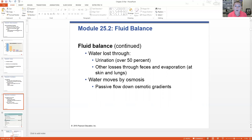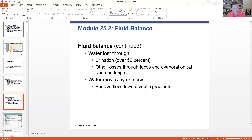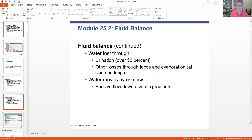How is water lost? We can gain it in two ways but lose it in several ways. We lose water through urination — about 50% or so. We also lose water through feces, as well as evaporation through sweat. Water is going to move by osmosis, passively flowing down concentration gradients from high to low concentration, either from the ICF to the ECF or the other way. Make sure you understand intracellular fluid and extracellular fluid — those abbreviations will be used throughout.